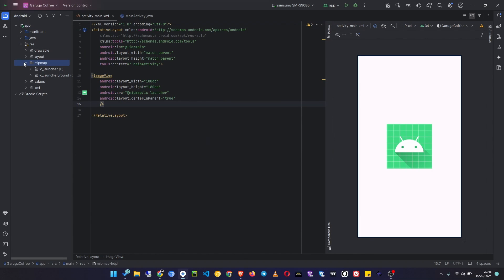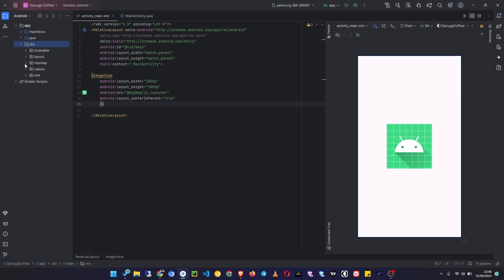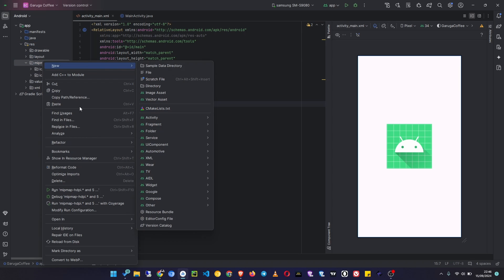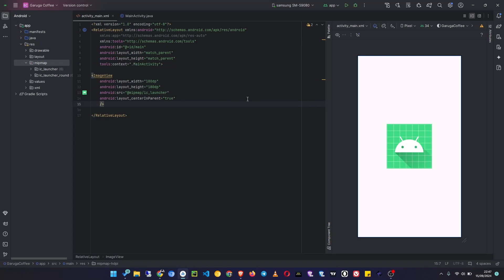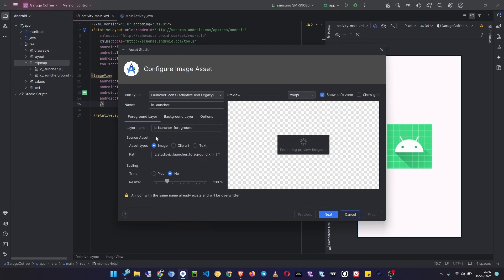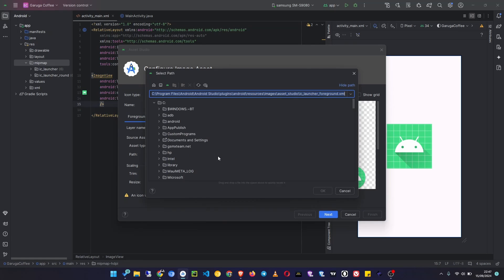Now to create it, just come to your project folder. Make sure that you are in the Android view, then go to Resources, look for mipmap, right-click it, then go to New Image Asset. Then right here, what I'm going to do is click the Foreground Layer, then choose Image, then you're going to choose a path.